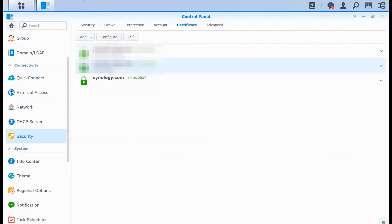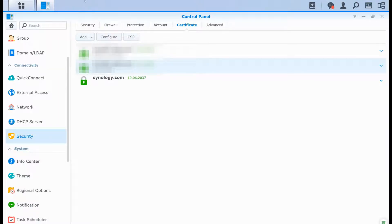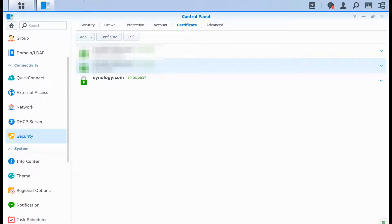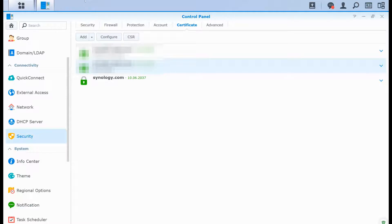There's something that has changed. I don't know if it was a change in DSM or on the Let's Encrypt website, but now you do not need to have a NAT rule. Before, you had to have port 80 redirected from your router to your NAS, which is what I was always doing for two years.